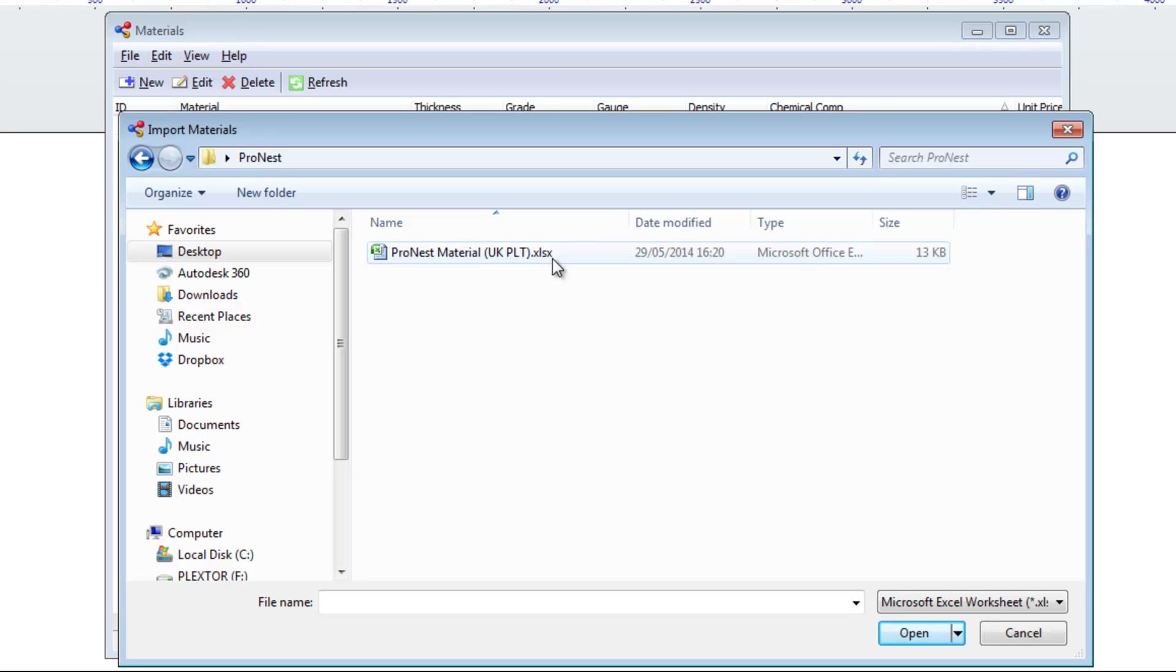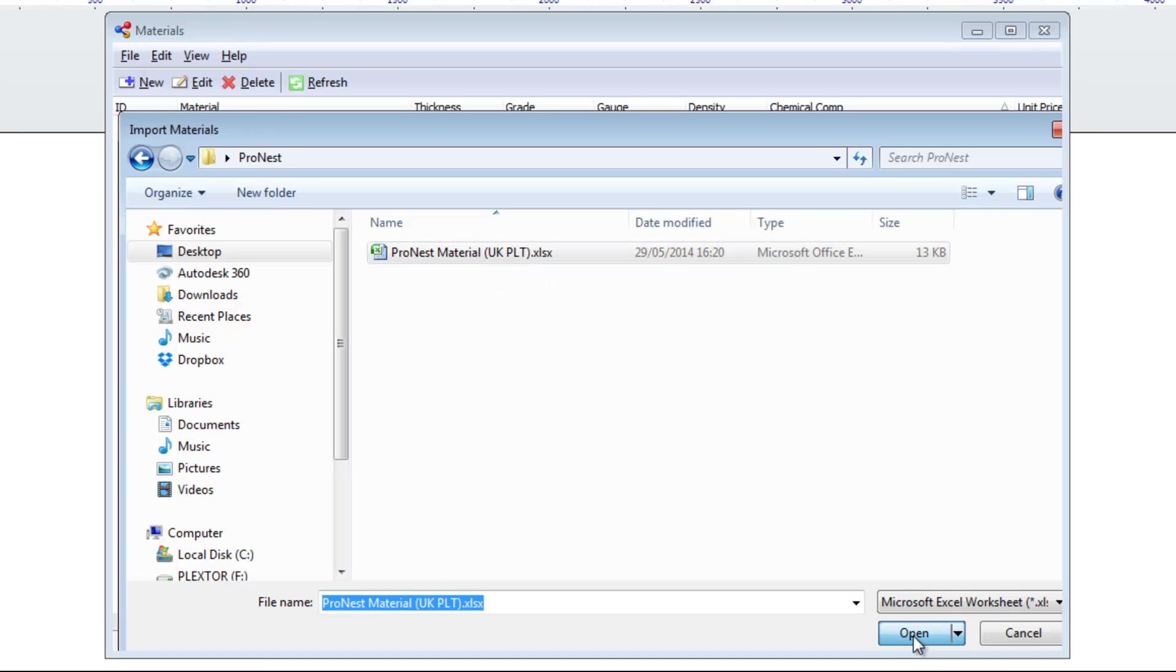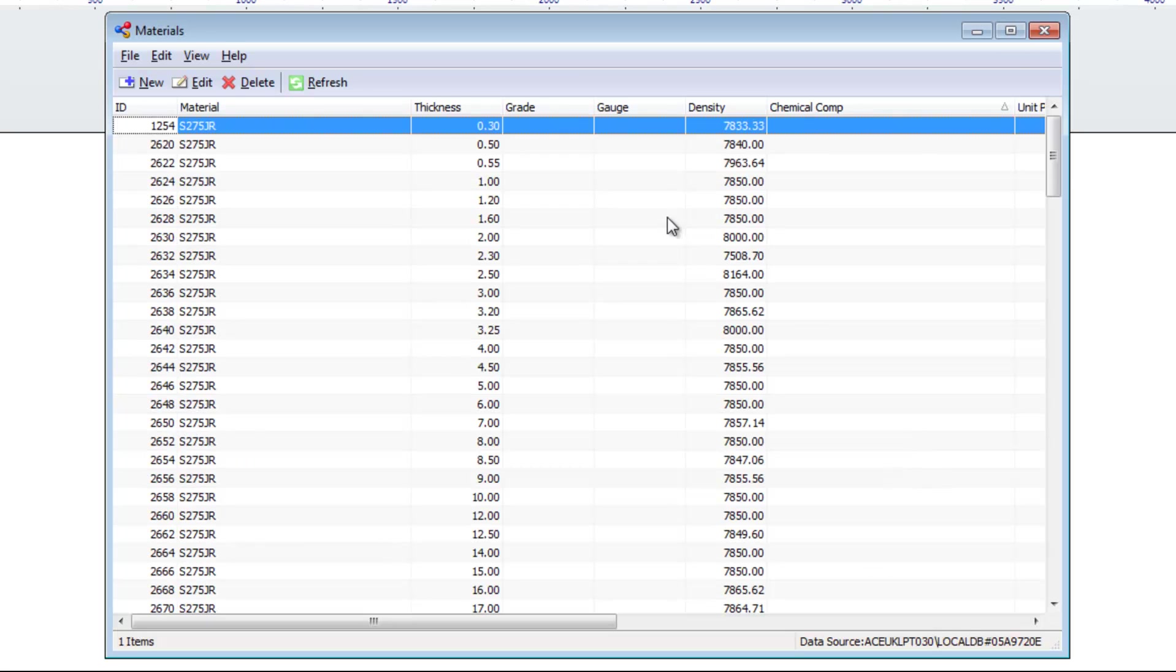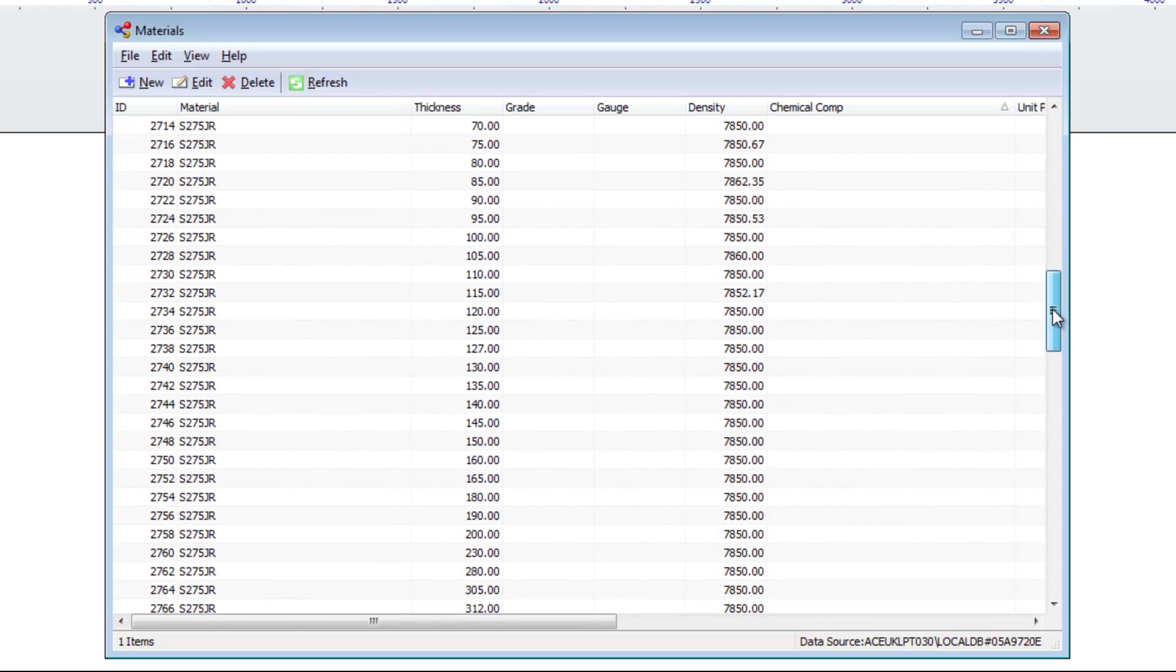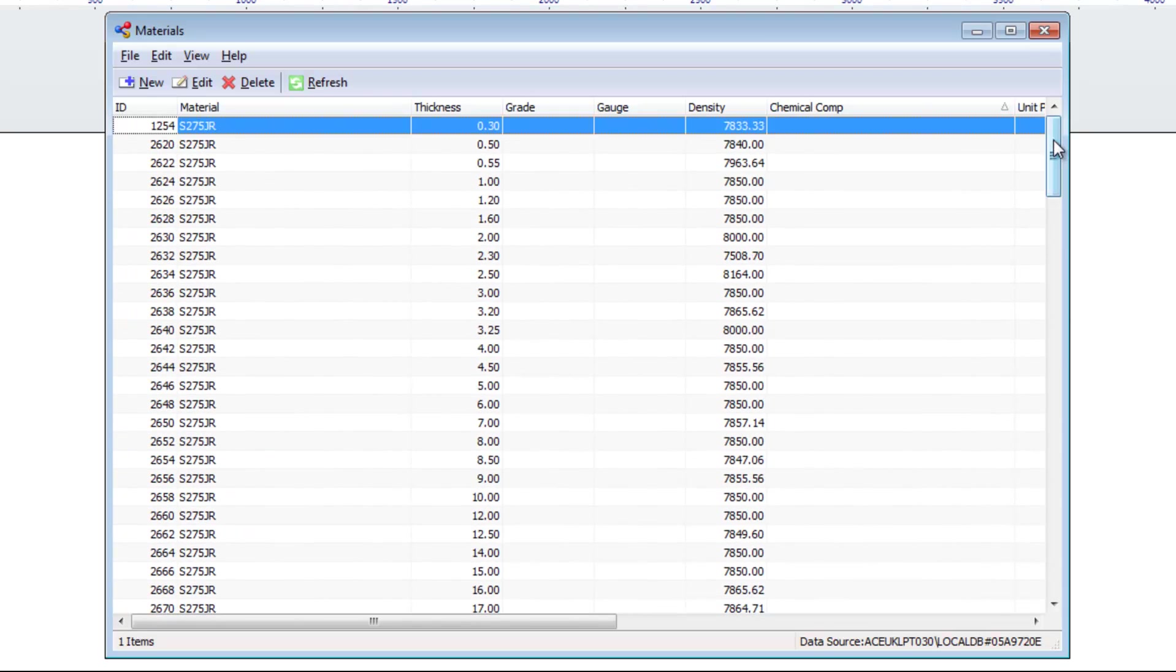It's worth noting that if there is a different region, for example, the US version of this document, you should contact your ProNest or Strumis representative to obtain that particular library. I'll give you details on how to do that at the end of the presentation today. Select that file and then select open. That will then bring in all of those materials into your library. You can just see all of those UK PLT sizes within our materials library there. We can just go ahead and close that window.